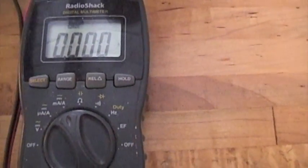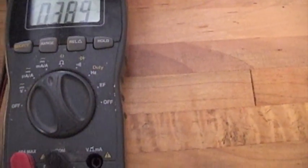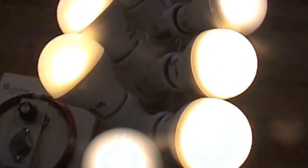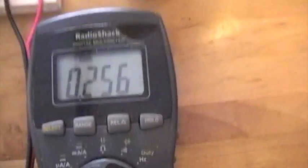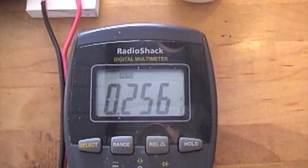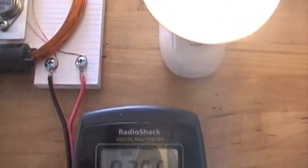Lights are on, that's seven bulbs pulling about a quarter of an amp.